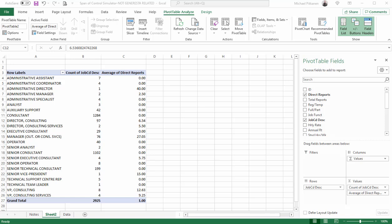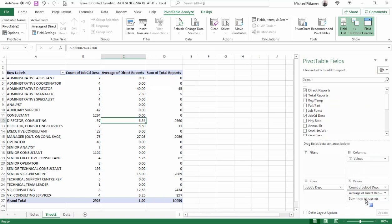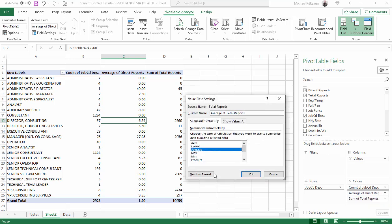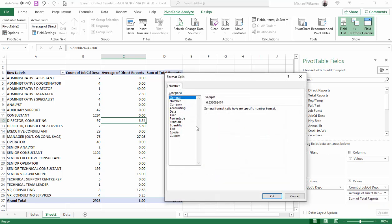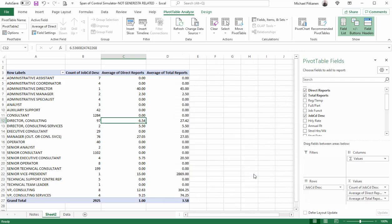One last thing before I end this video. Do you notice how I can put multiple fields within the values? For a lot of the work that we've been doing, we just put one field within the values. But we can load it up with more and build out our pivot table. So for example, let me take direct reports. I can also put that into values and it just continues to build it out, increasing the size of the pivot table. So from here, I'll change the value field settings and I'll change that to average as well too. There we are. I just wanted to point that out just before ending the video.